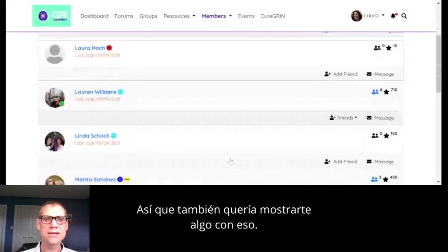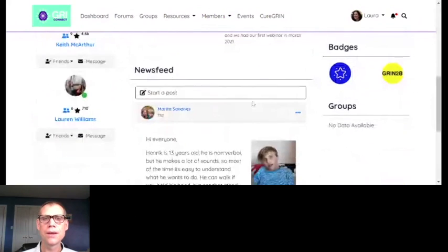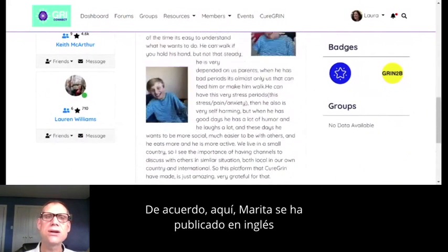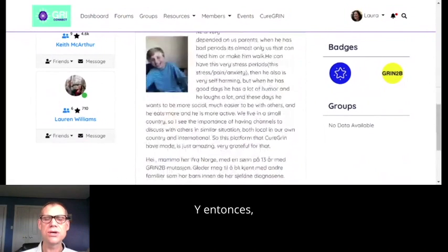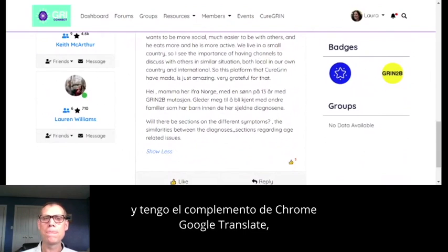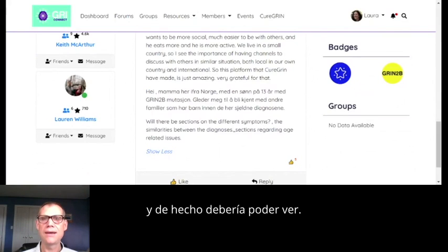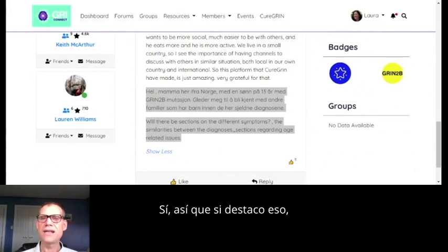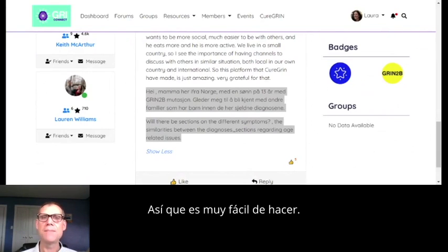I mentioned languages — let me show you something with that. Here, Marita has posted herself in both English and Norwegian. But you could just post in Norwegian. Because I have Chrome with the Google Translate plugin, if I highlight that and click the plugin for Google Translate, it'll pop up with an automatic translation of what she said. It's really pretty easy to do — it's not as automatic as Facebook, but we really want to make this international and easy for people for whom English isn't their first language.